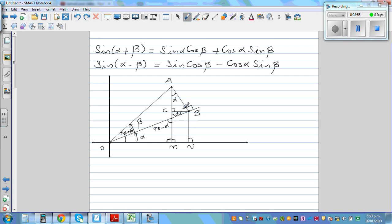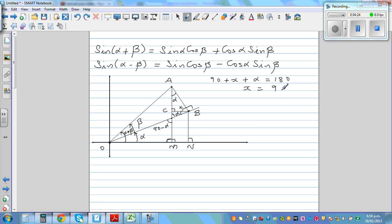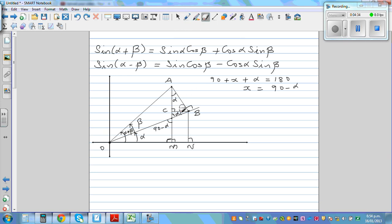Let me call this angle x. So this angle plus x plus alpha equals 180 degrees. That gives us 90 plus x plus alpha equals 180, so x equals 90 minus alpha. Since the other angle is a right angle, this angle has to be alpha. So this angle is alpha.